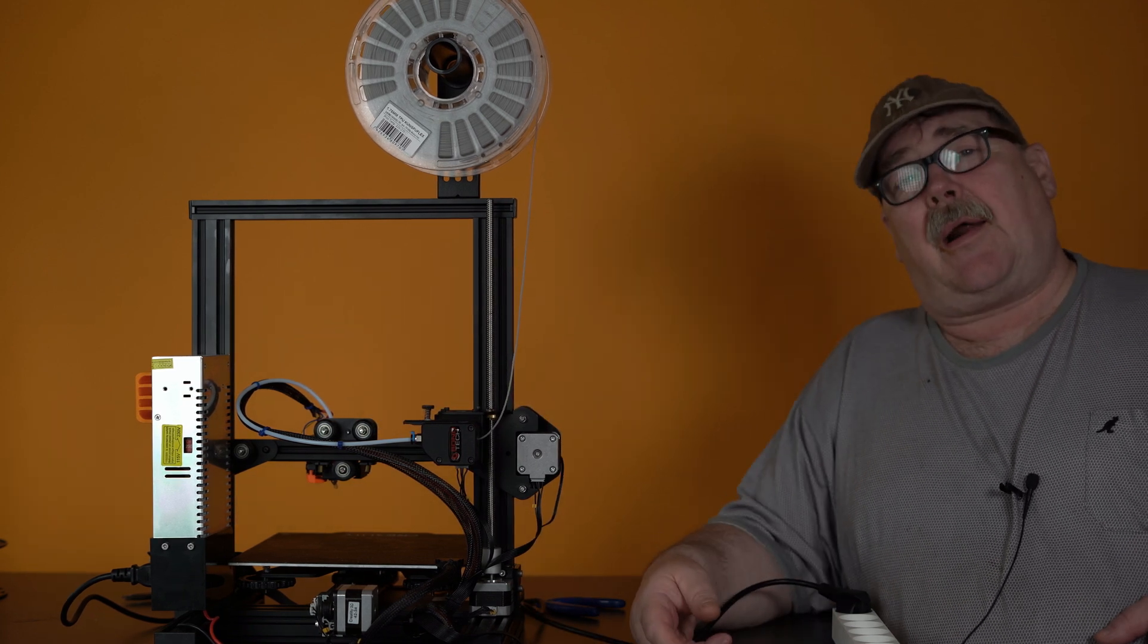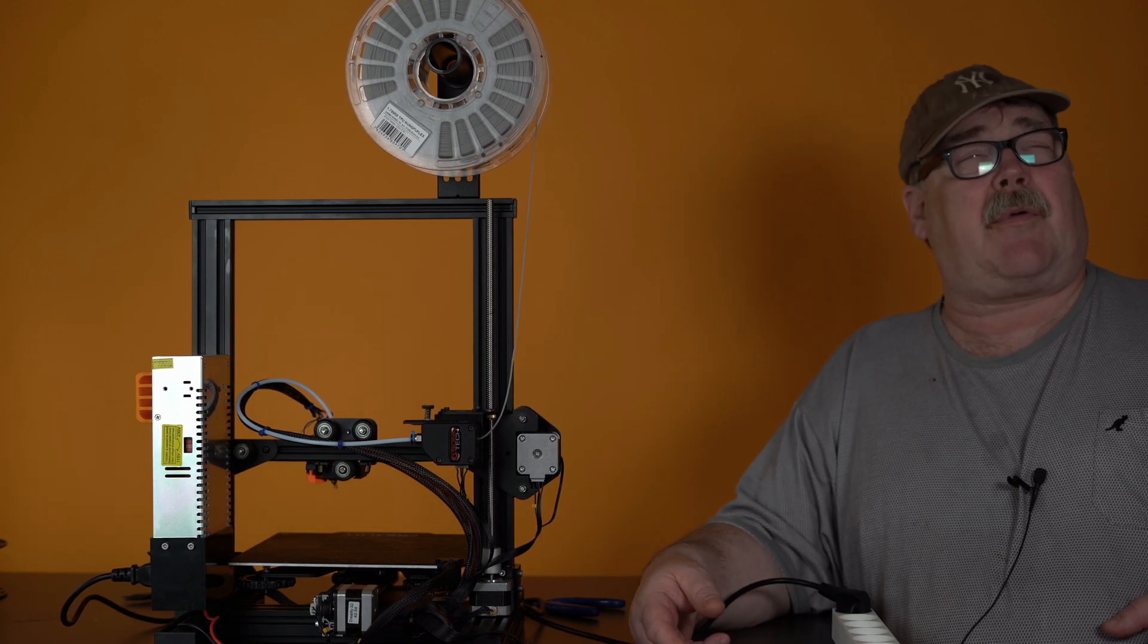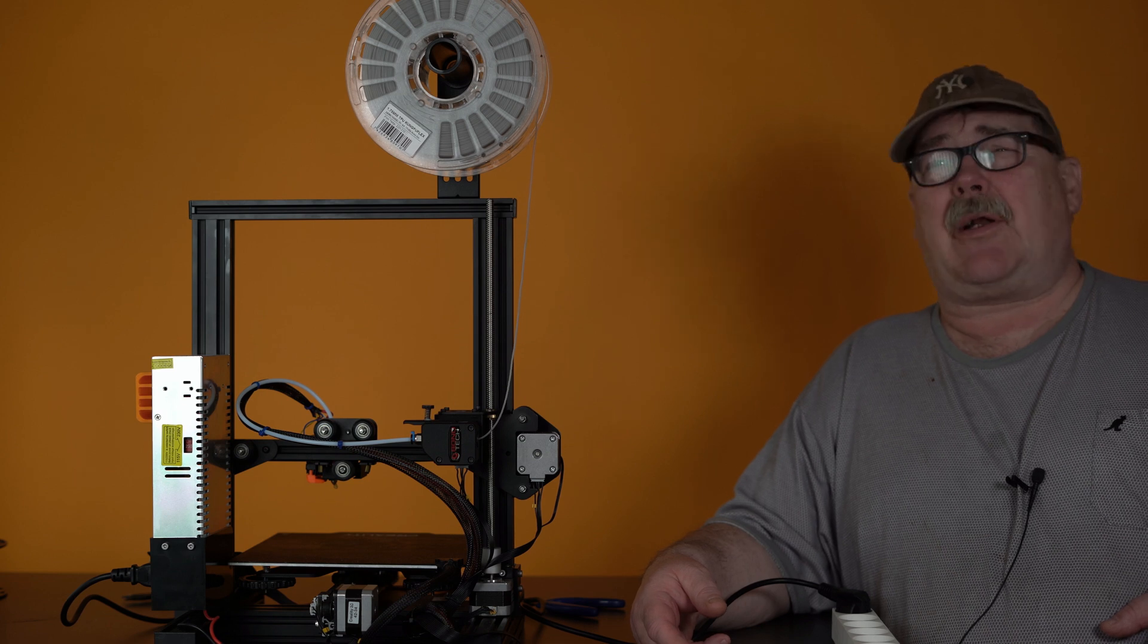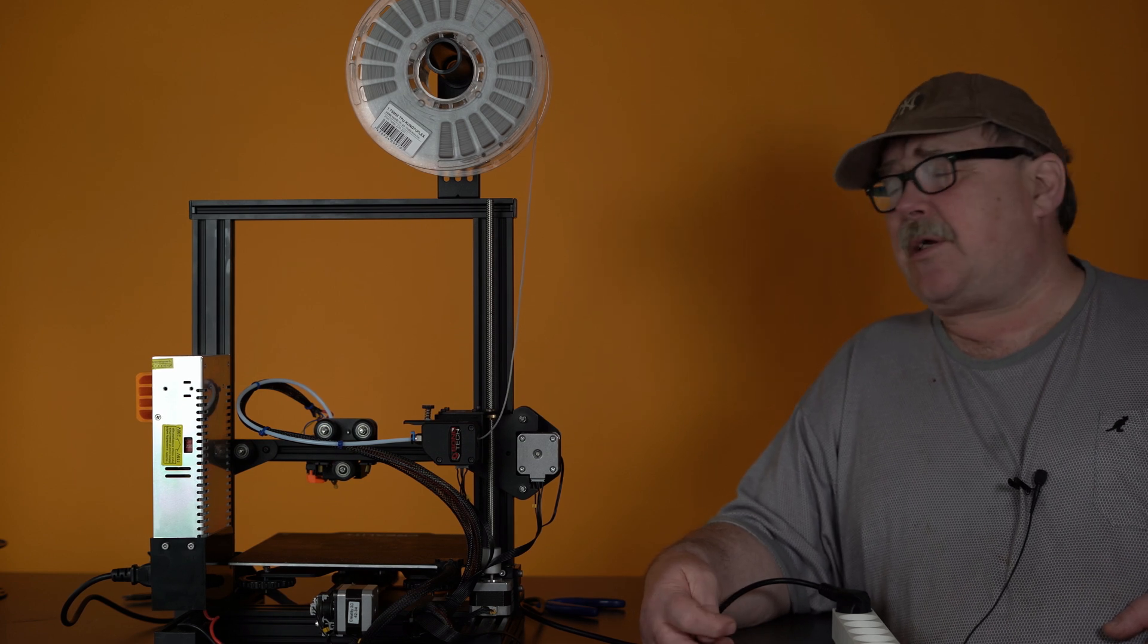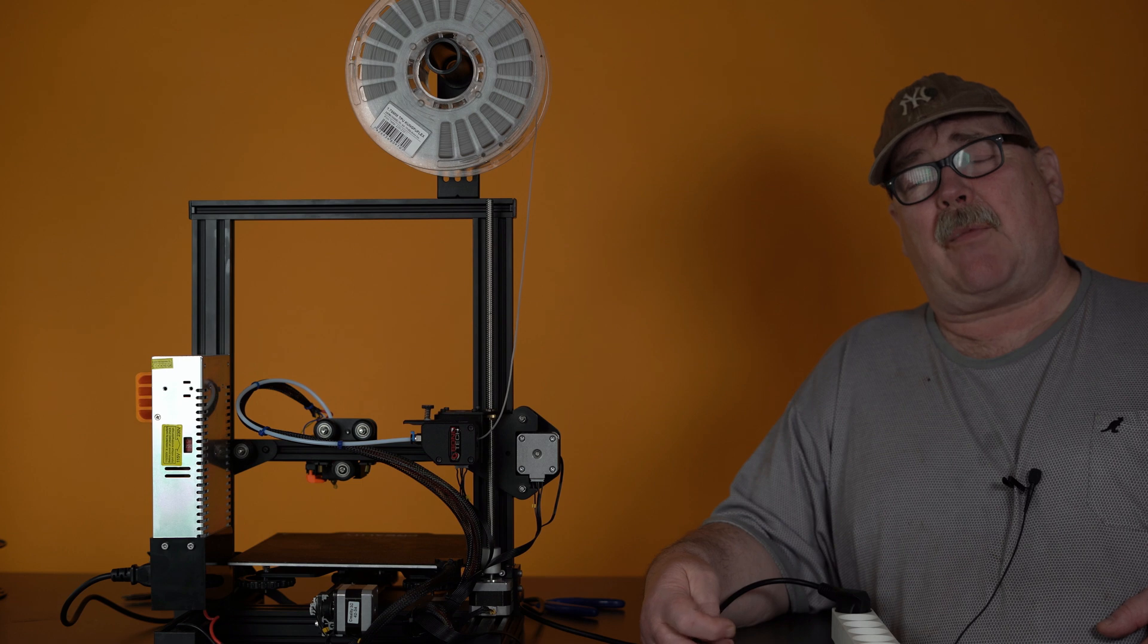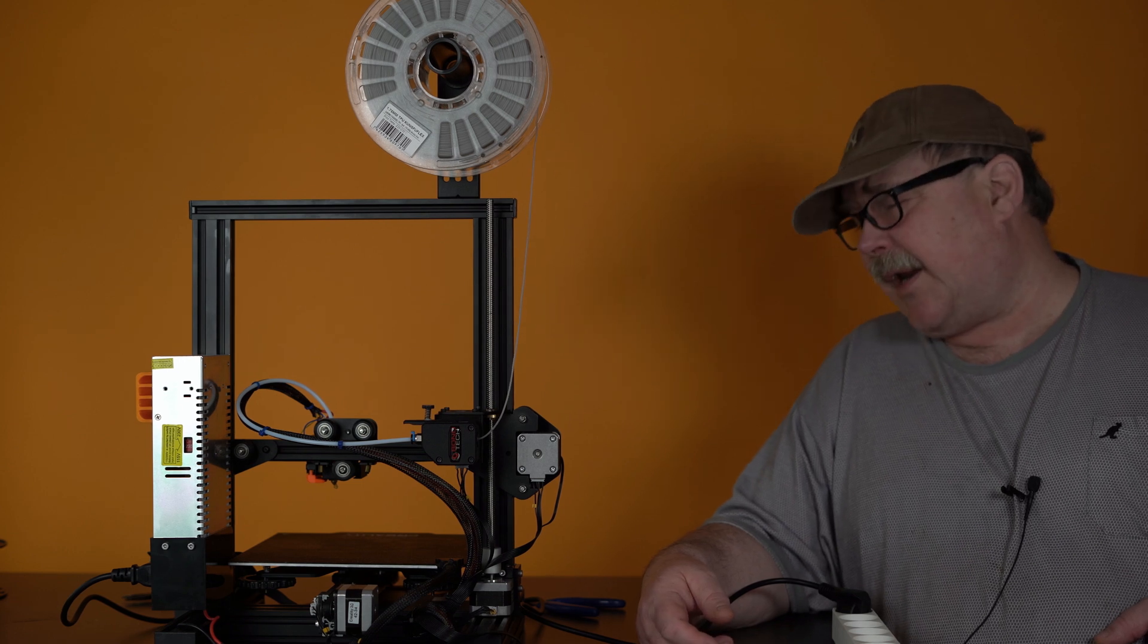So you need to measure your Bowden tube and then change. If I remember, it's line 11, 12 and 13. You make the changes so it fits for your printer.